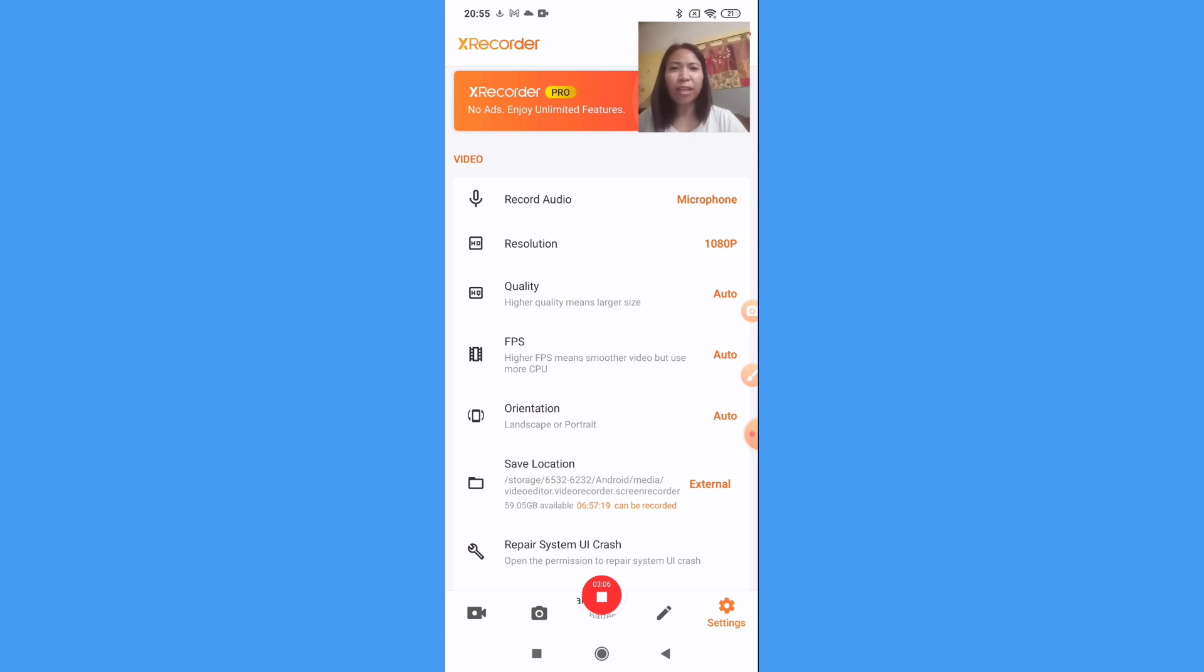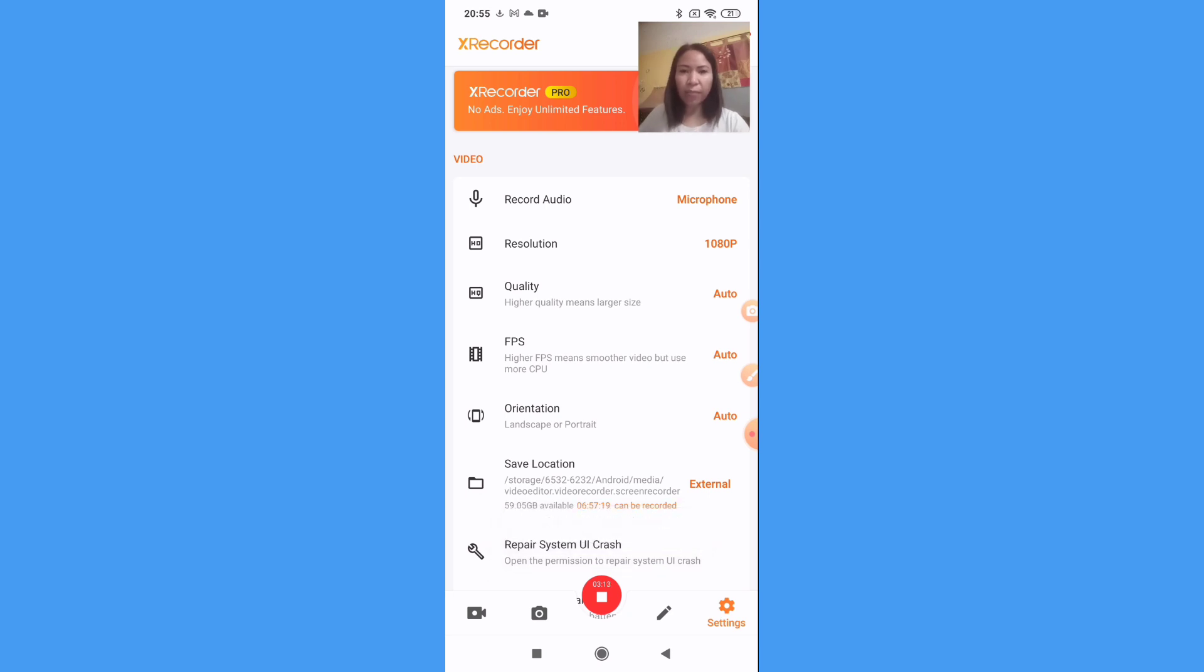So quality, I'm putting also only auto. Then this fps, higher fps means smoother video but use more CPU, so I just putting it into auto. This is our frame rate per second, the fps.